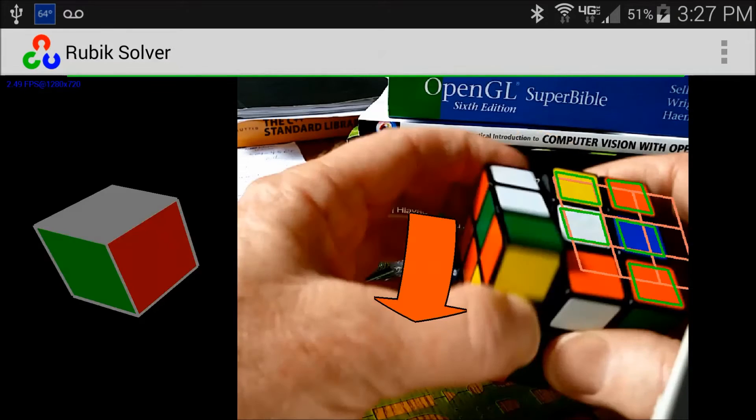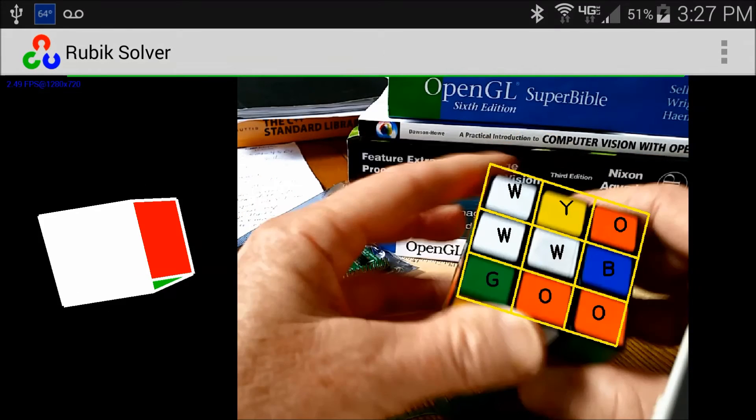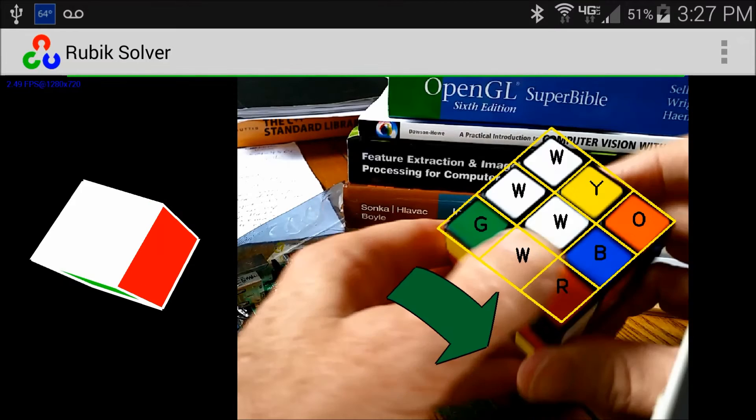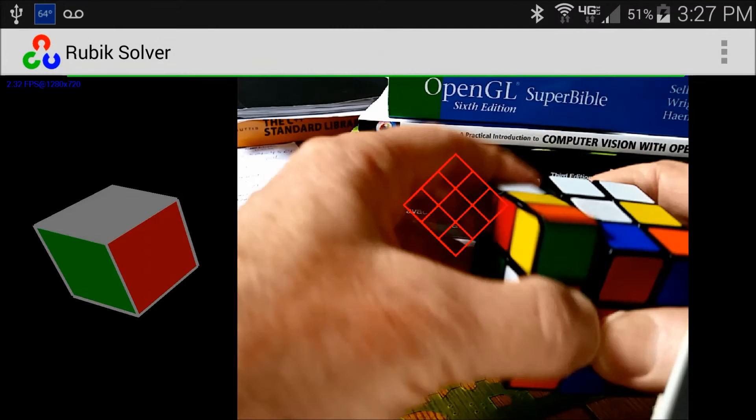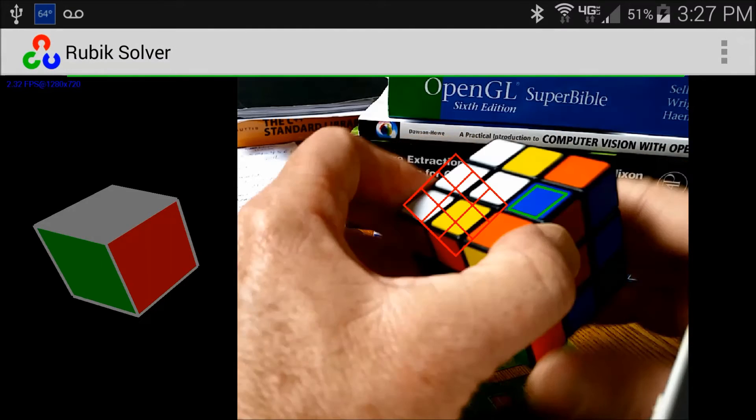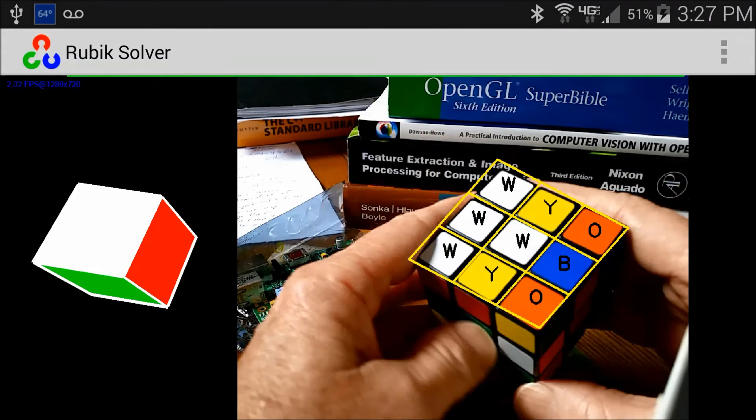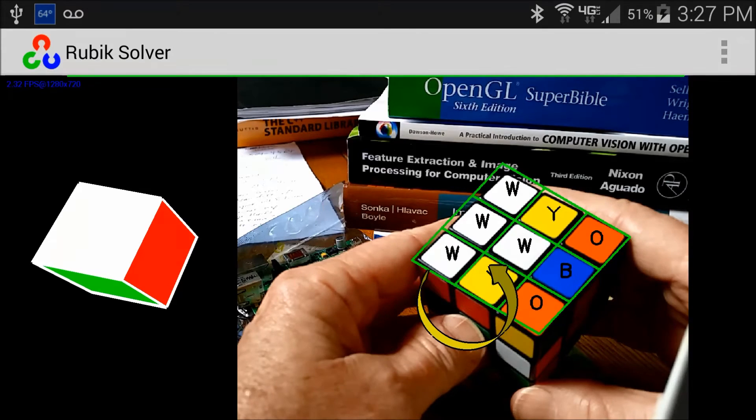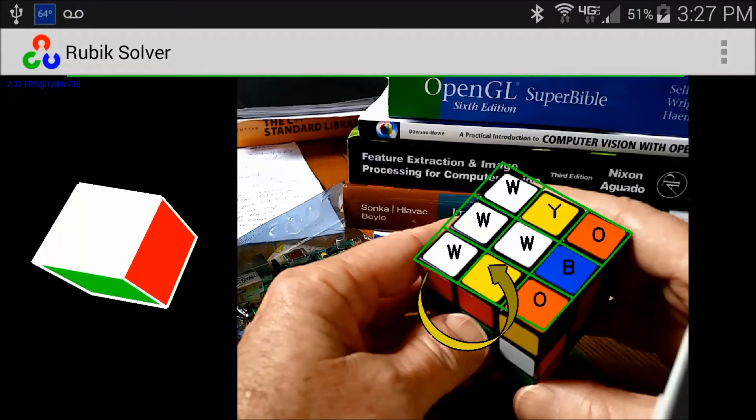During the first phase of this application, the user is instructed via large white arrows to rotate the cube so that all six faces can be examined.